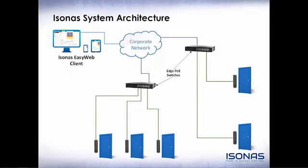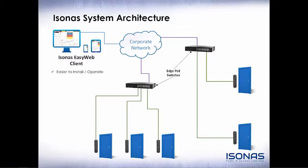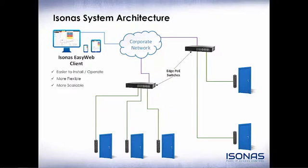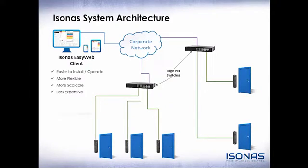The Isonus system uses the exact same infrastructure, providing additional benefits over traditional access control systems. Isonus is easier to install and operate. We are more flexible and scalable as an IP-based edge device. Overall, the system is less expensive and our technology is proven in the field.